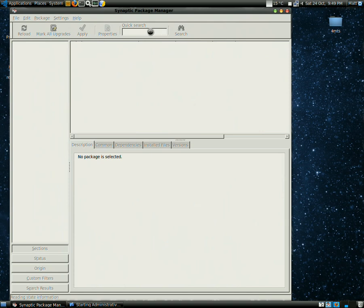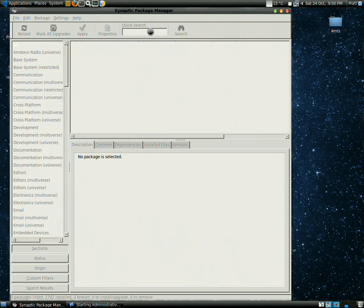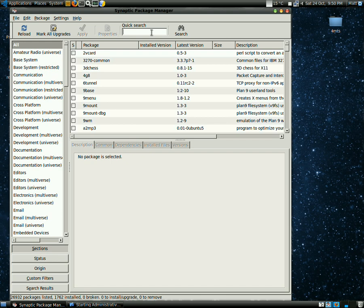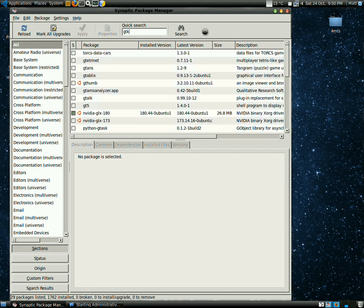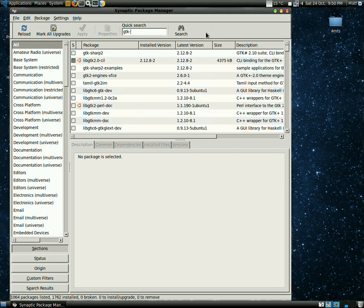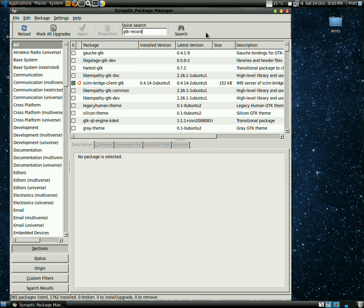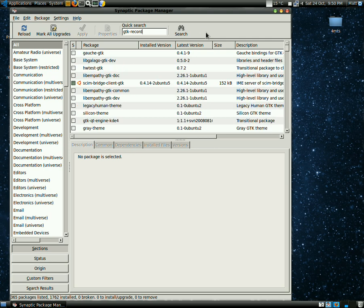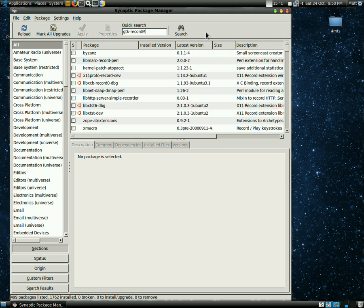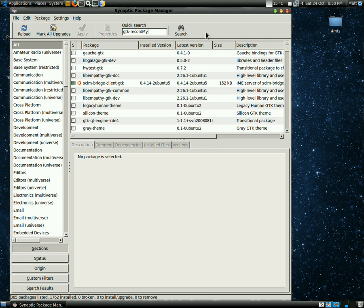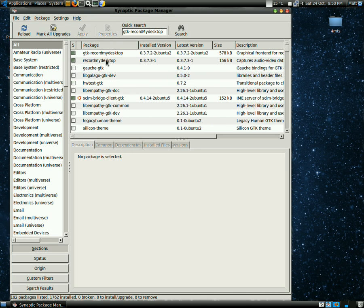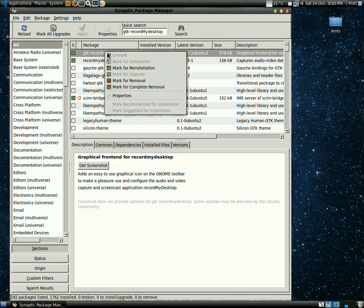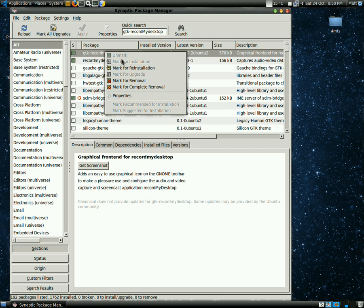Type the same thing in the search box up above: 'gtk-recordMyDesktop' - it's capital M. There it is. Right-click on that and mark for installation. Mine says mark for reinstallation because it's already installed.